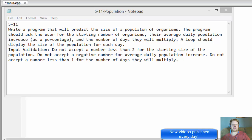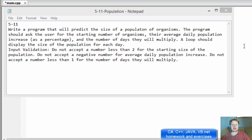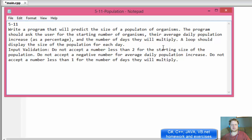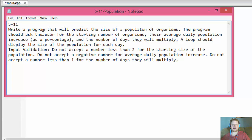Hi, it's Pavel with the C++ homework from the book "Starting Out with C++: From Control Structures to Objects." This is from chapter 5, exercise 11. We'll be using some loops, writing a program that will predict the size of a population of organisms.